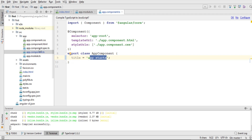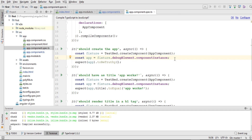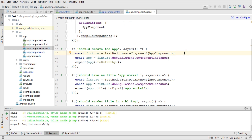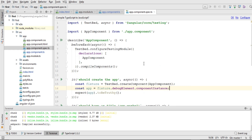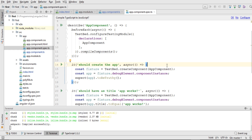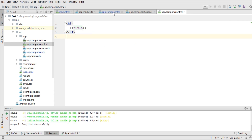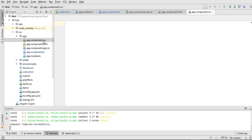The app.component.spec.ts file is where we write unit tests for app.component.ts. The '.spec' extension is the recommended naming convention for unit test files. By default it has a few unit tests already written, but we will write our own as we proceed. The HTML file binds the title variable inside an h1 element. The app.component.css file is currently empty, but we will write CSS when creating our own custom components.